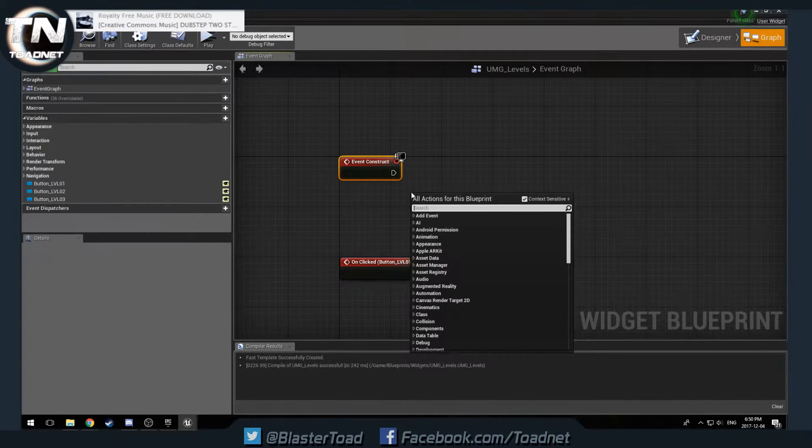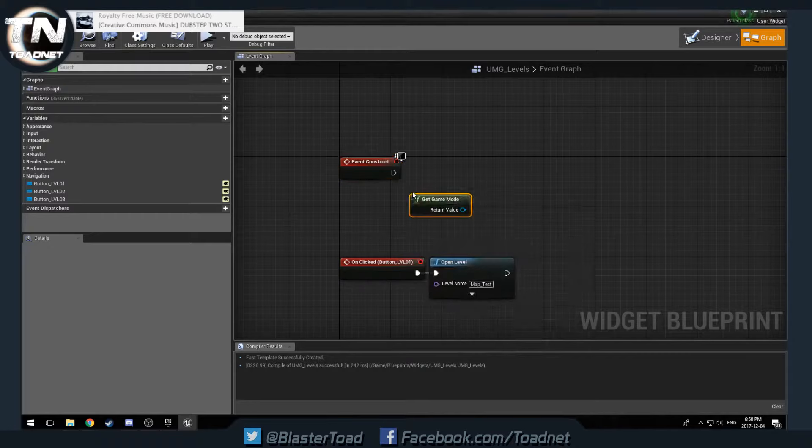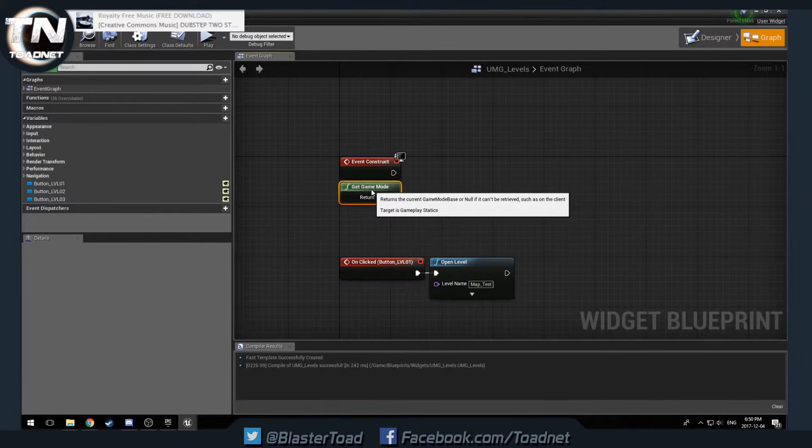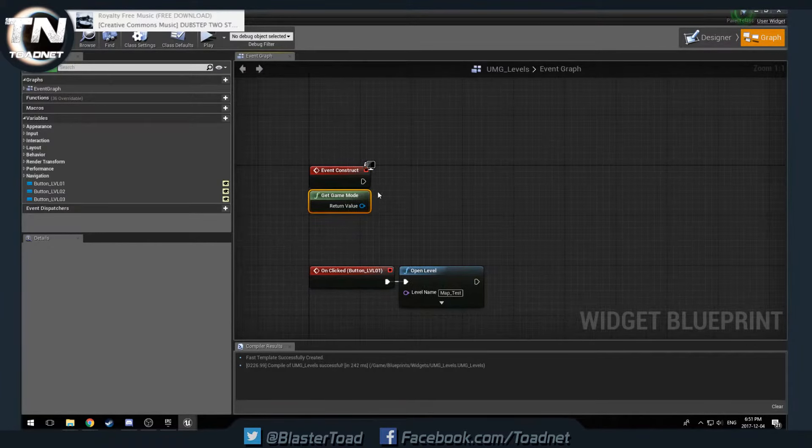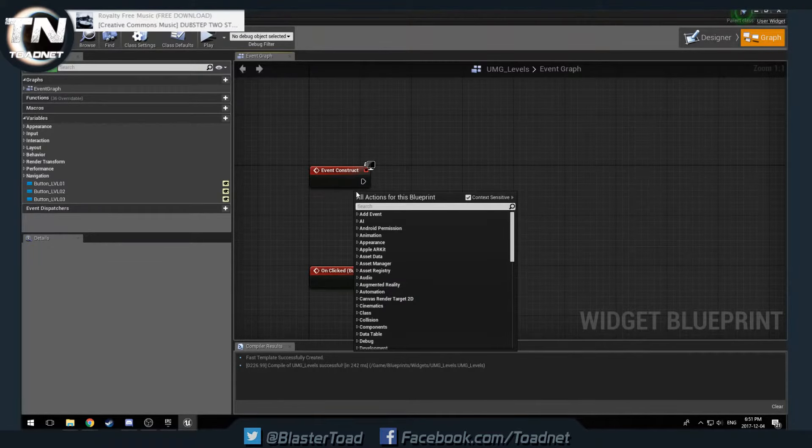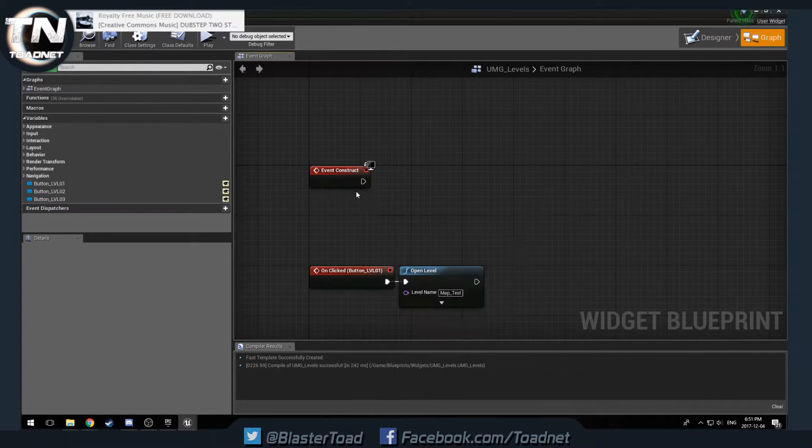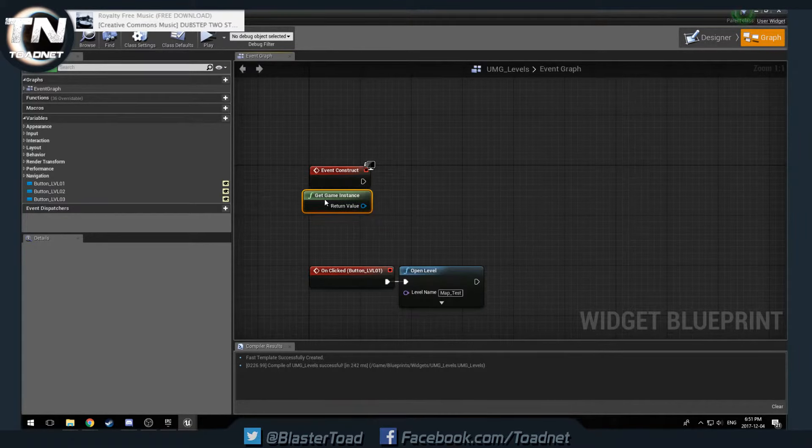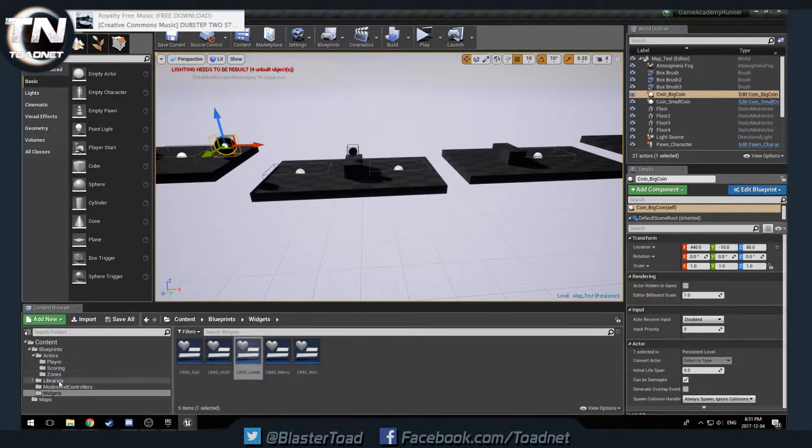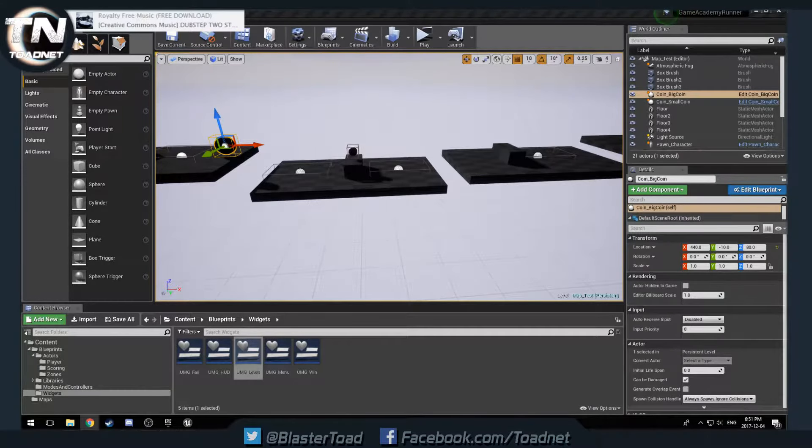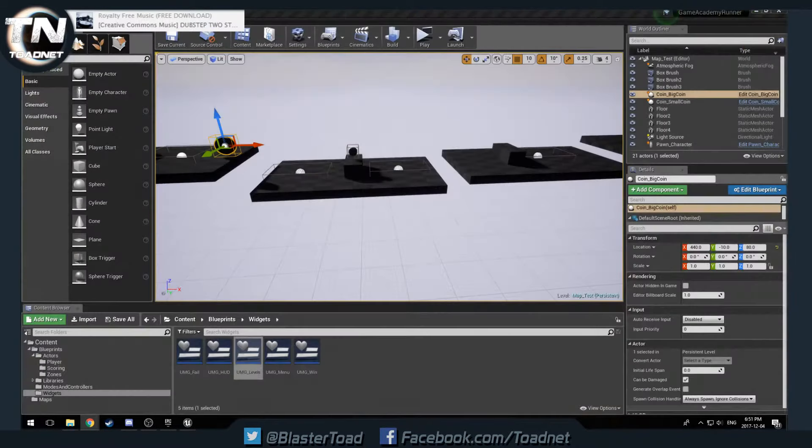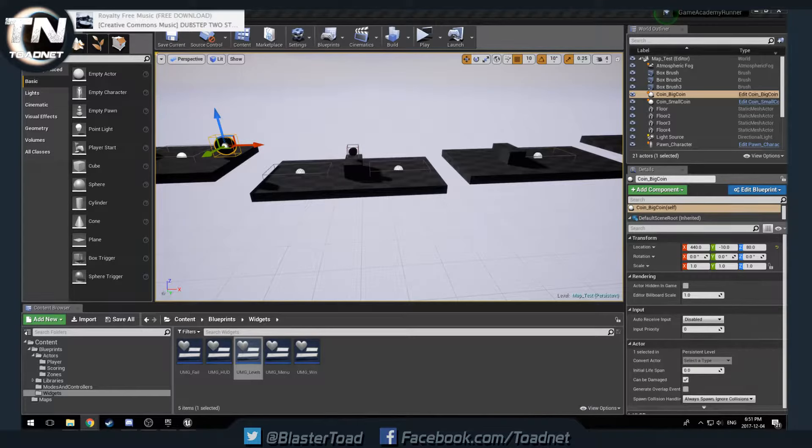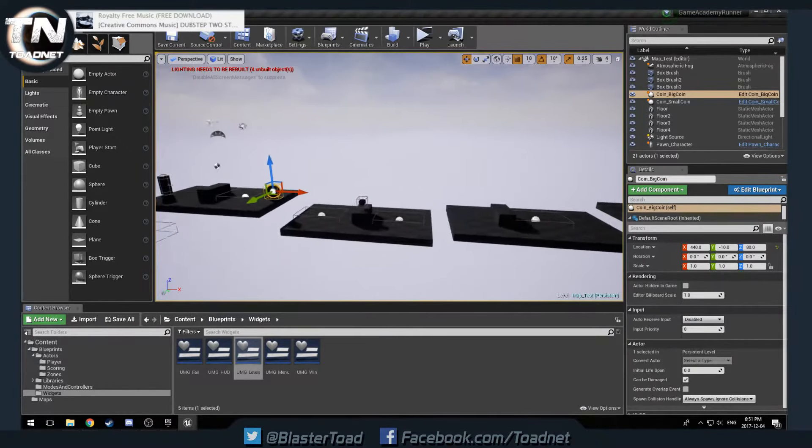So what we're going to do is go over to our widget and our UMG levels. And then we're going to do an event construct. Event construct is like the event begin play of the widget world.